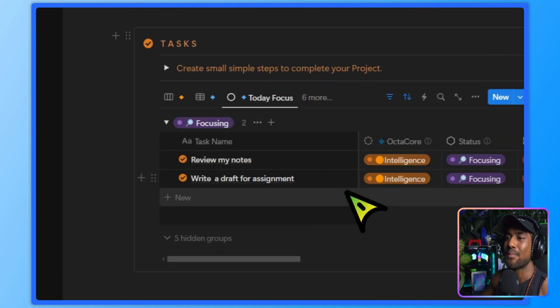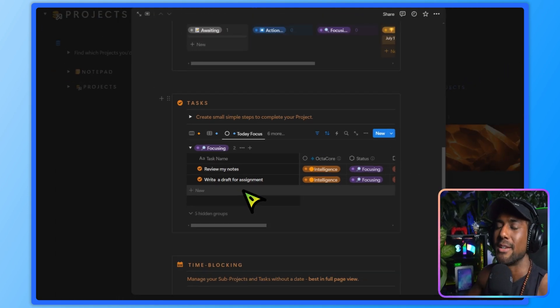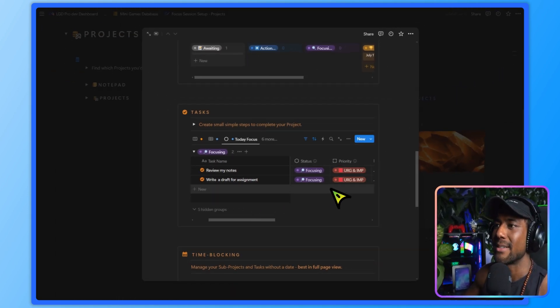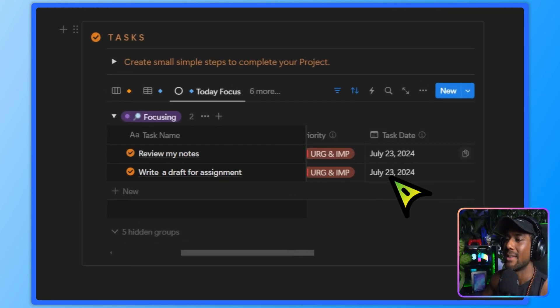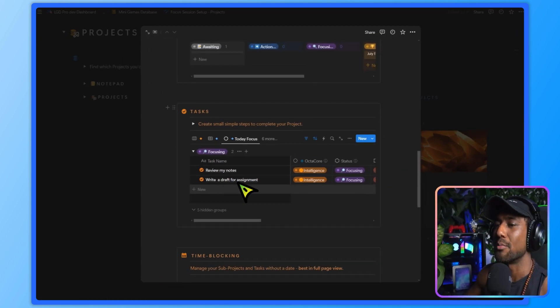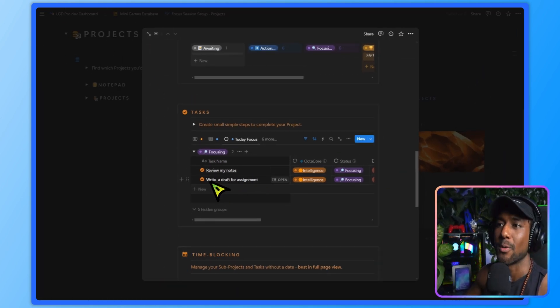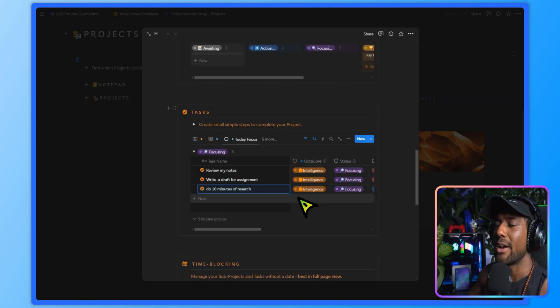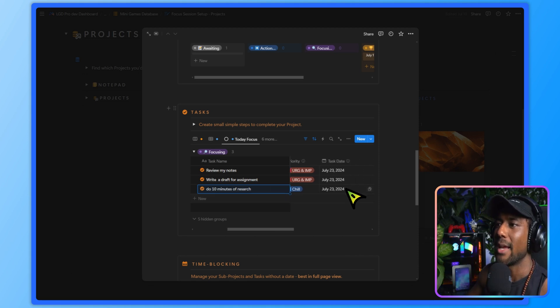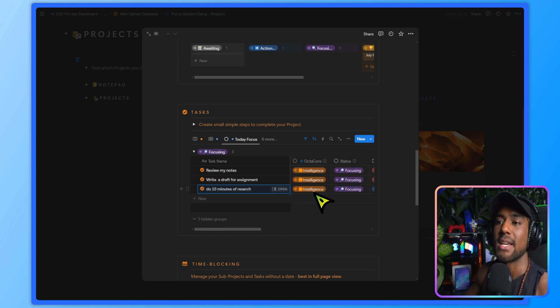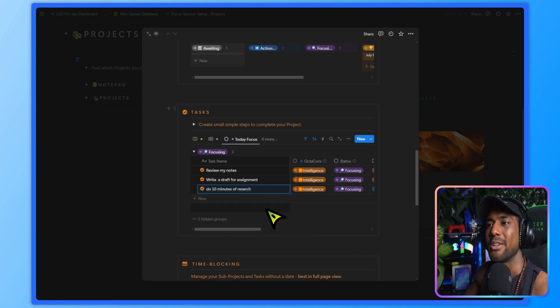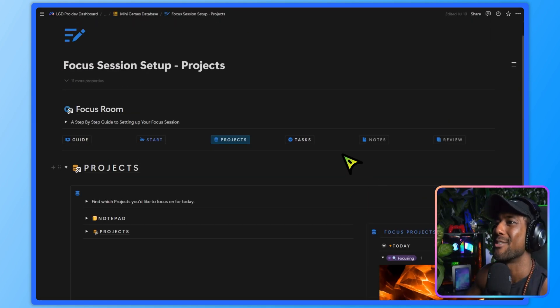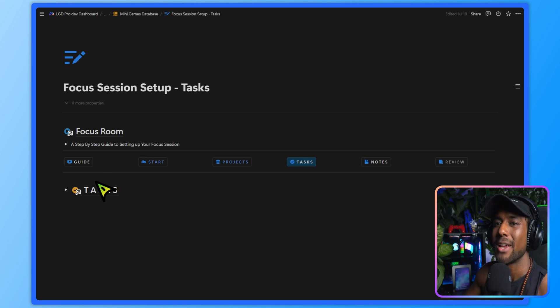You want to open your project and I made a dedicated tab to this in the tasks section of your project. So open up your project, go to today focus. And this is really cool. Everything that you put in here will automatically be set to status as focus and the task date to today. So I'll show you an example. I've got these tasks already, like I want to review my notes and write a draft for my assignment. I also want to do 10 minutes of research. So now you can see the status is automatically set to focusing and the task date is today. So that's really handy for the next step because everything you put here is automatically going to be shown in the next section.